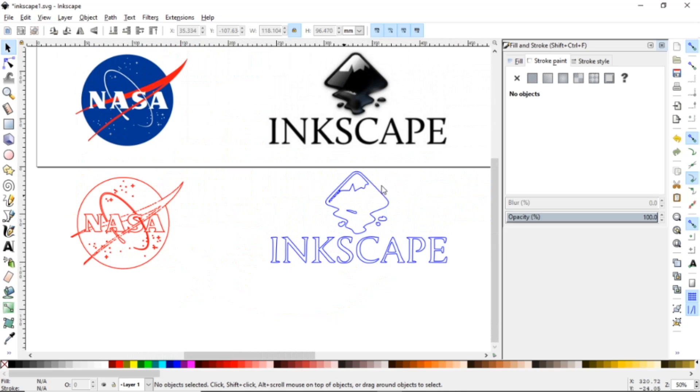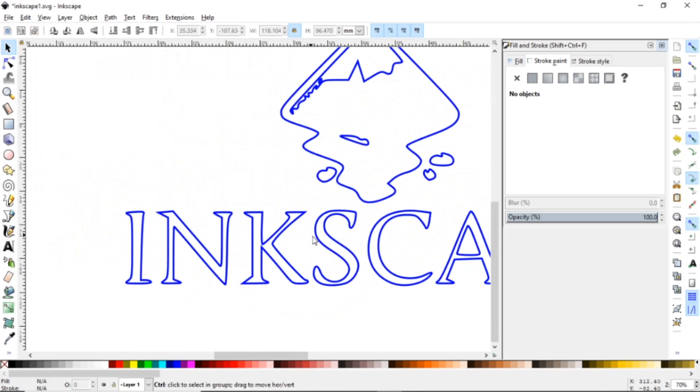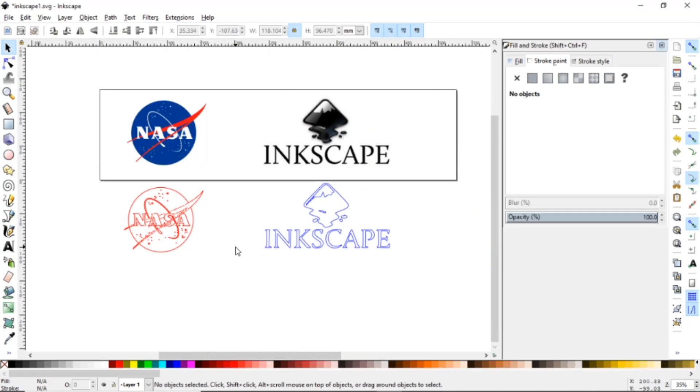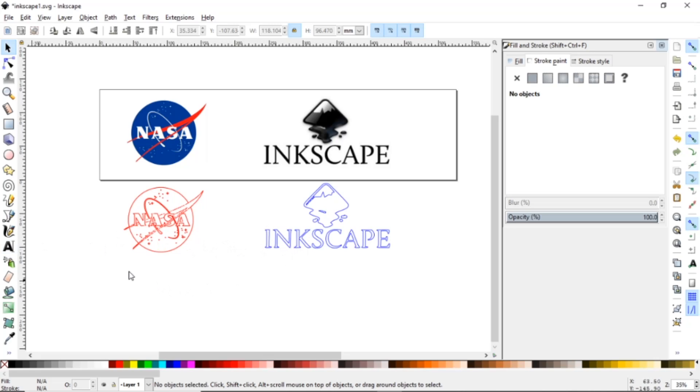To do logos with just one individual line. You can also do the same thing with the text. You can just do the individual line. It doesn't have to be filled in, nothing crazy.